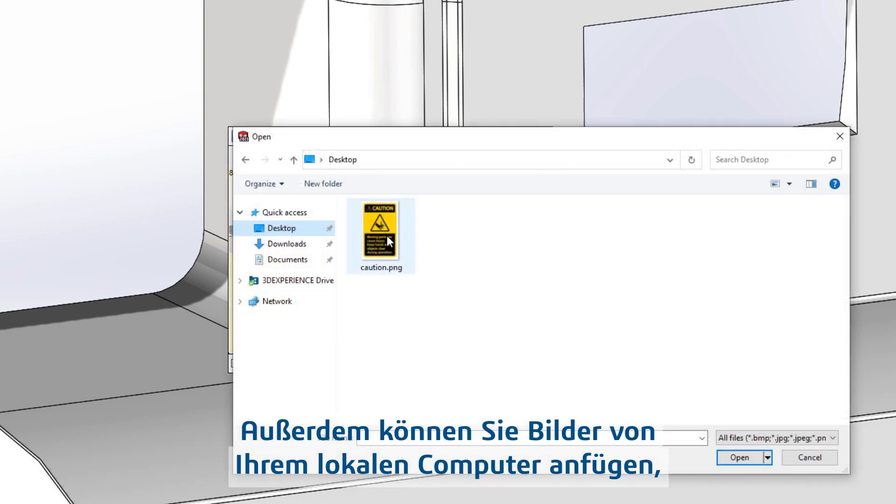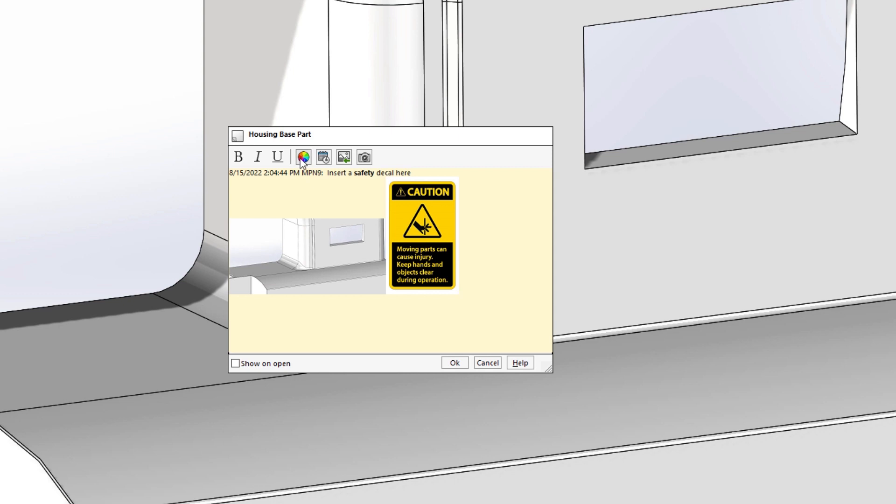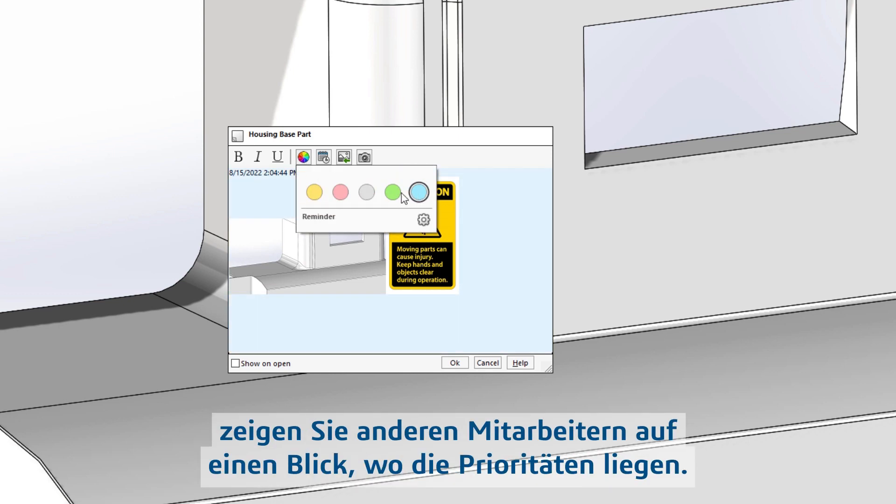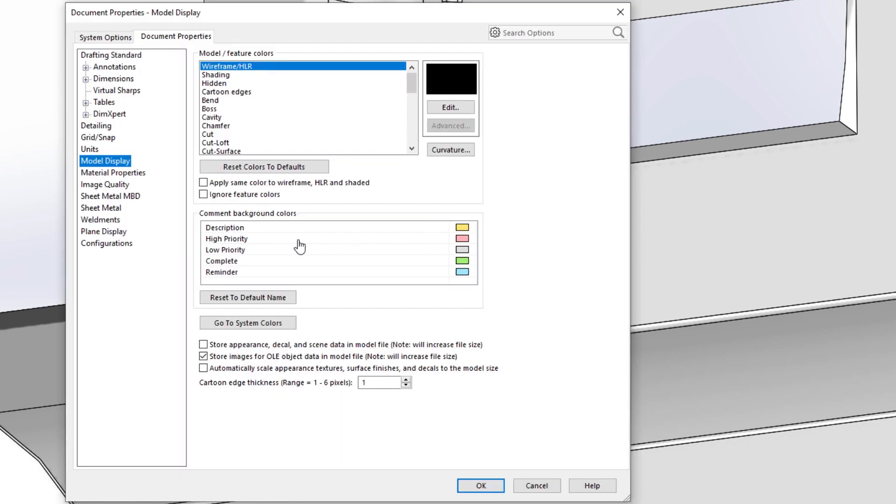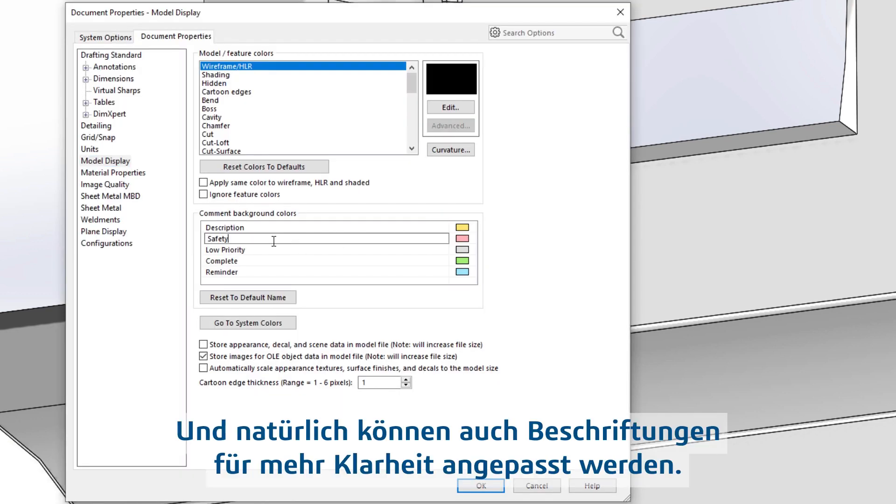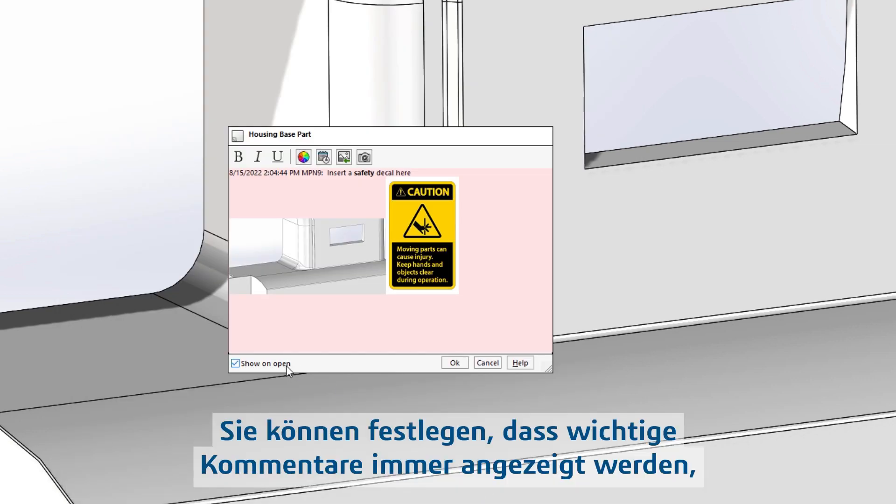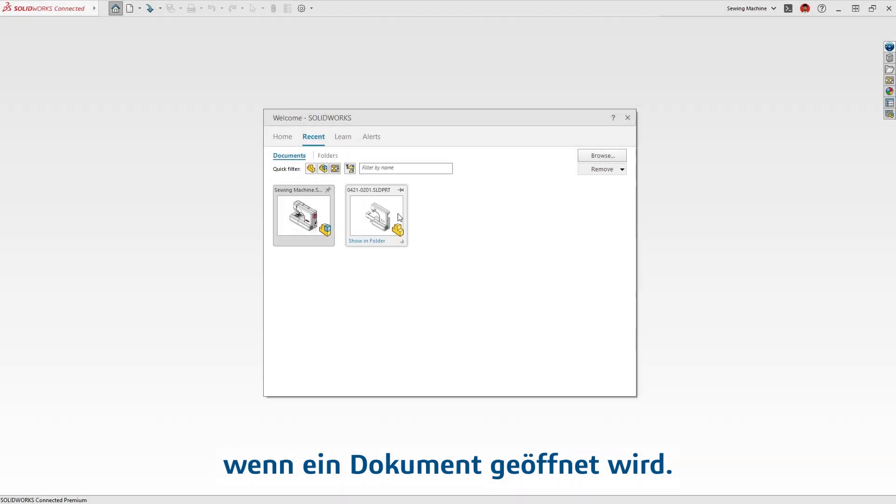You can add images from your local machine to give your comment even more context. The background color can be changed as well, so others understand the priority at a glance. These labels can, of course, be customized to add even more clarity. If a comment is critical, you can set them to appear when the document is open.